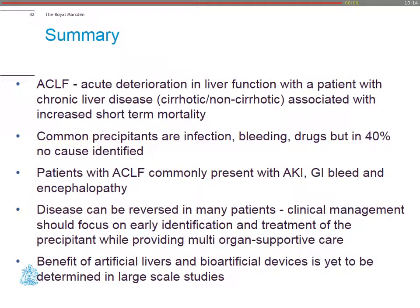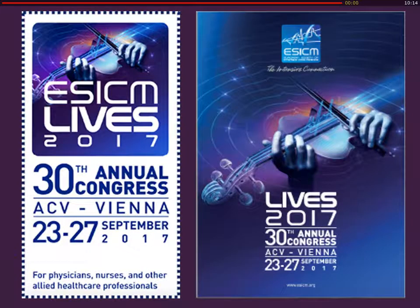In summary: there is a new definition of acute-on-chronic liver failure—it's not a single entity but a spectrum of diseases. Remember, common precipitants include infection, but in 40% of cases no cause is identified. We talked about acute kidney injury and GI bleed. The disease can be reversed in many patients, but it's about close collaboration working together with your hepatologist and your intensivist. The benefits of artificial liver and bioartificial devices are yet to be determined. Thank you very much for your time.